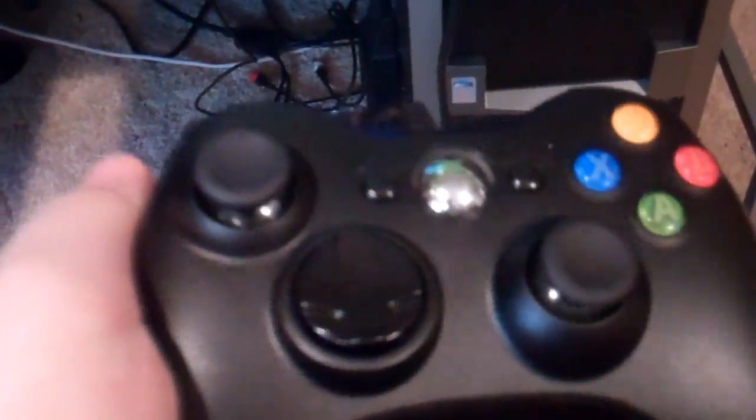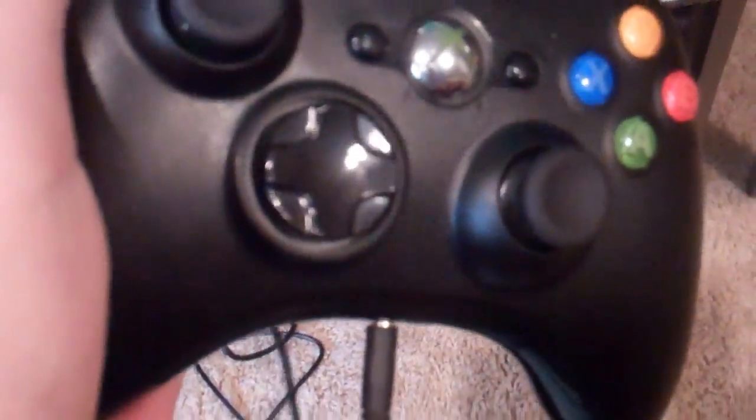I use the wired because it has no delay like when you're playing. The wireless has a little bit of delay. When you have wired you don't have to pay for batteries. But a lot of people ask me why don't I have a scuff controller.